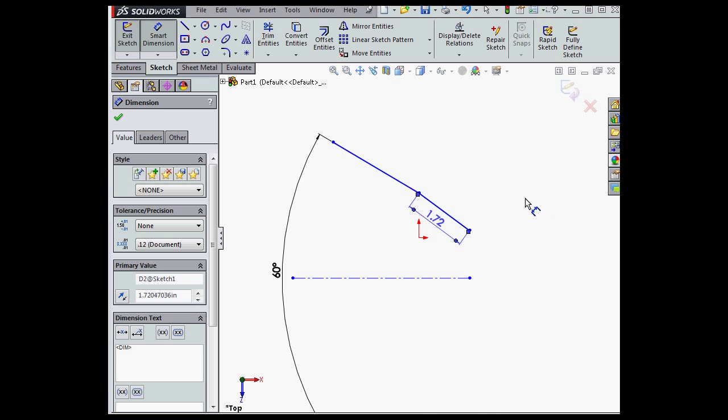And this concludes our video about new options when working with angular dimensions in SolidWorks 2015.